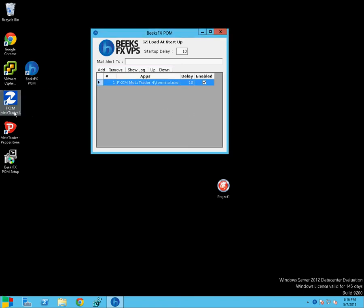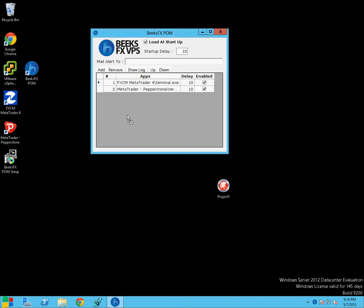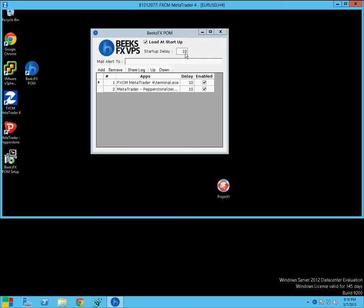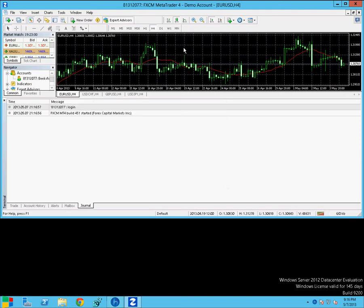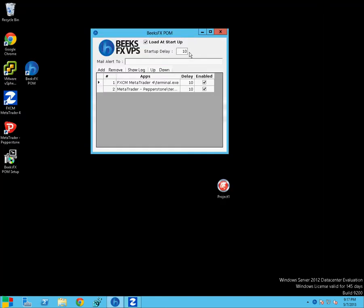Drag and drop it. So there we've got the FXCM MetaTrader instance in there and the Pepperstone instance in there. As you can see, it is automatically starting them. That's FXCM opened.